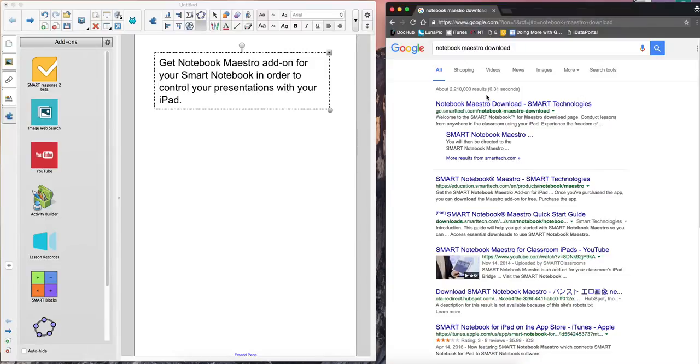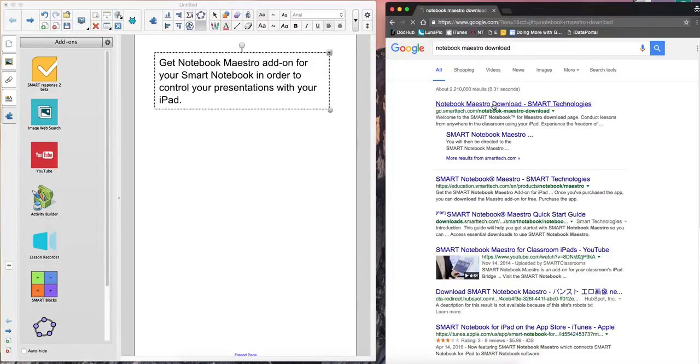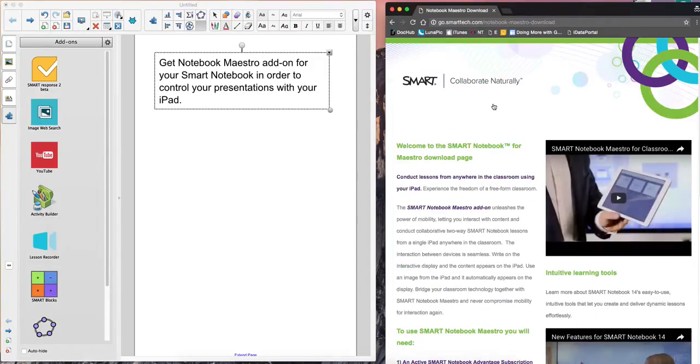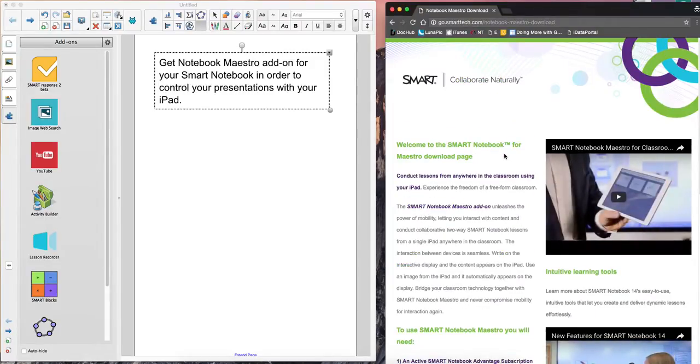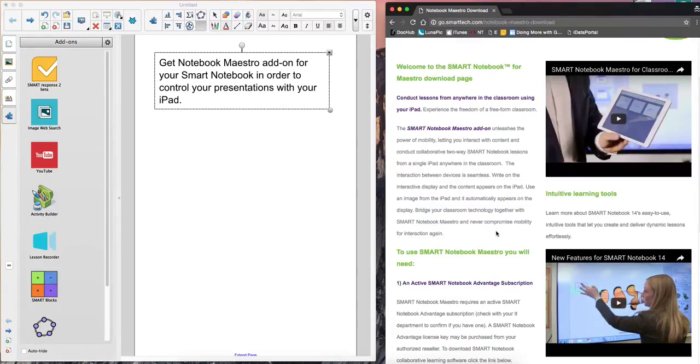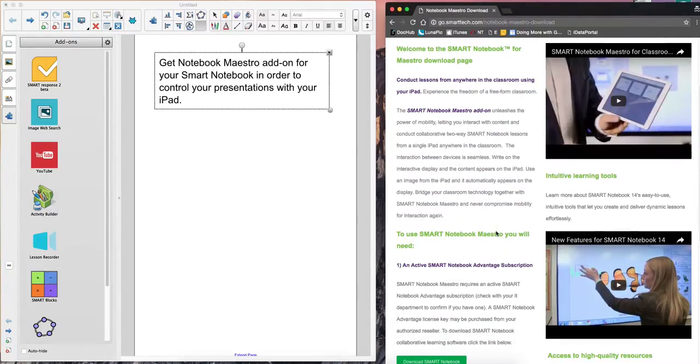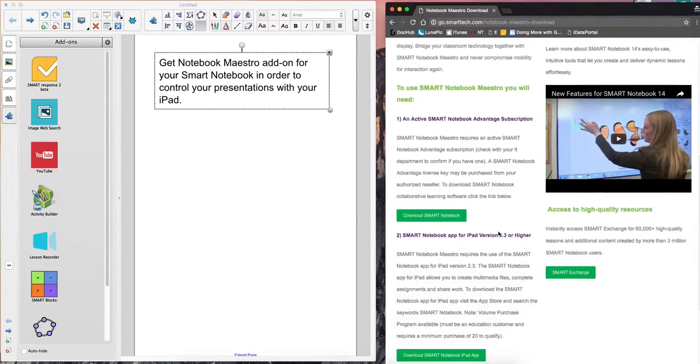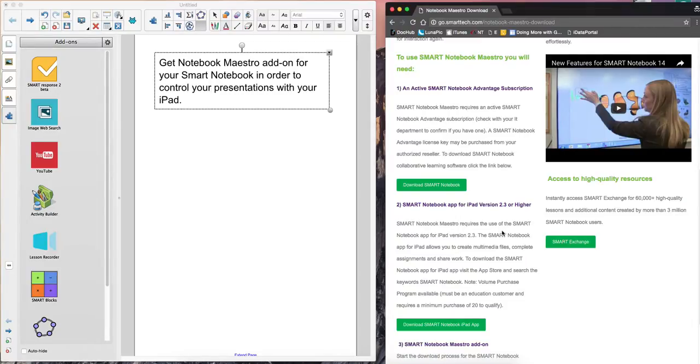A link will come up. Click on the link. You'll also notice some short videos there to help you learn how to use Notebook Maestro in more detail. You'll want to watch those.